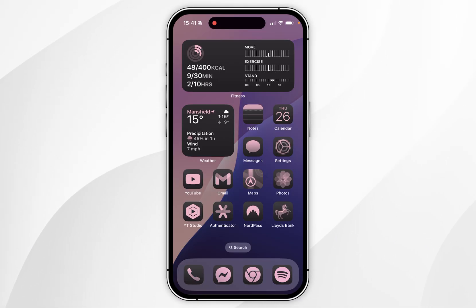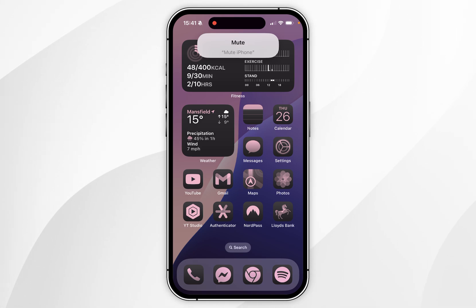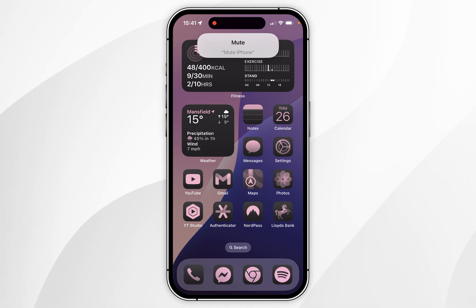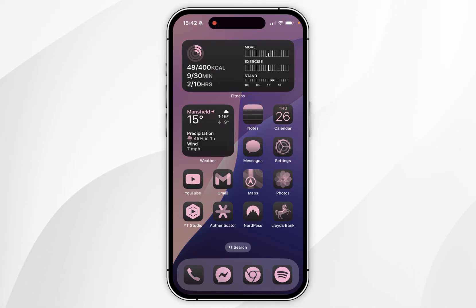To execute this shortcut I simply need to say the phrase 'mute iPhone', and as you can see the vocal shortcut is being executed and it's prompted me on my screen. That is how you set up vocal shortcuts on your iPhone.